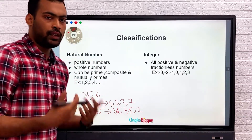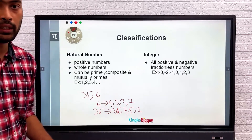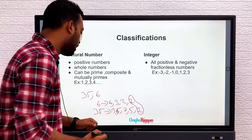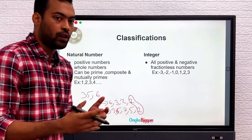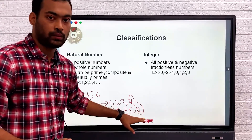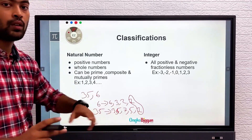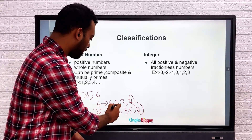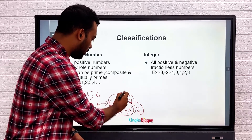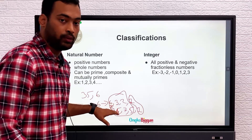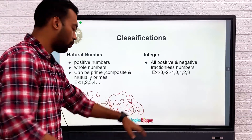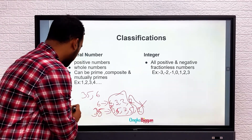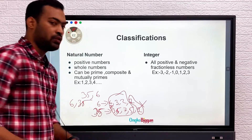In every number's factors, 1 will always be there, so we don't consider 1 when explaining mutually prime. Any two numbers that have no common factors except 1 are called mutually prime with each other. Looking at 6 and 35, there is no common factor between them except 1. That is why 6 and 35 are mutually prime with each other.